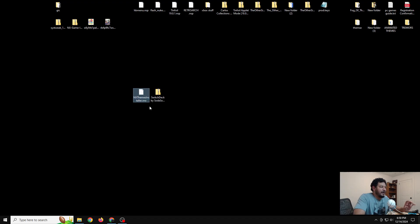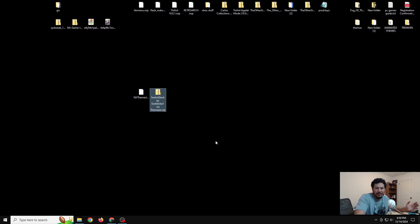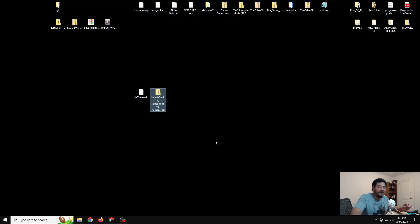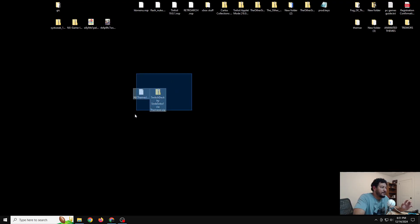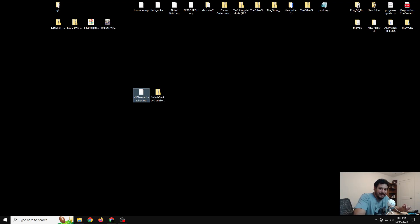We're going the easiest route possible: we have the NX Themes Installer, which helps you install themes, and a pre-made downloaded theme to install on the Switch. I went this route to get someone set up with any type of theme — in this case a vertical theme. Somewhere in the future I'll show how to change images, and I've been working on animated themes, but for now we're just going to download a theme and install it.